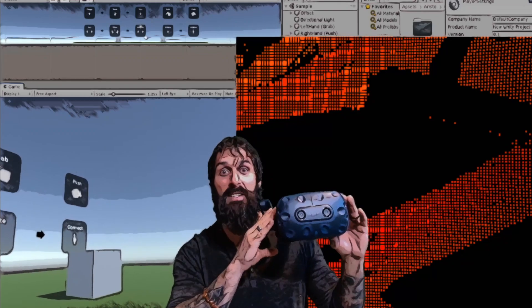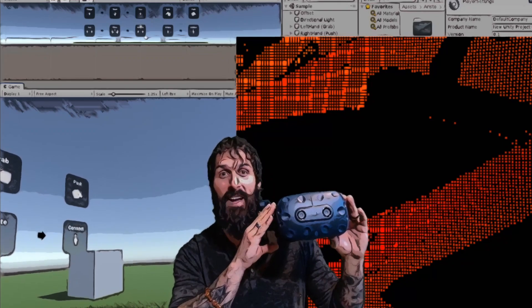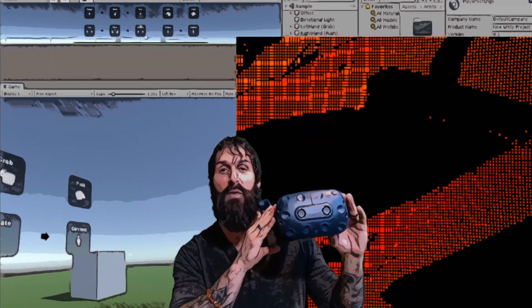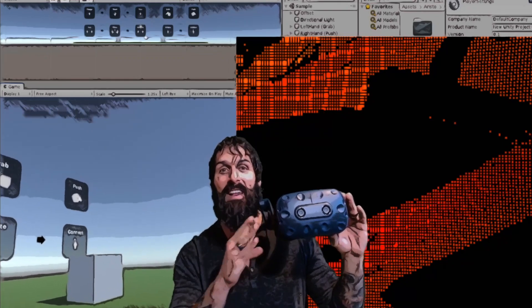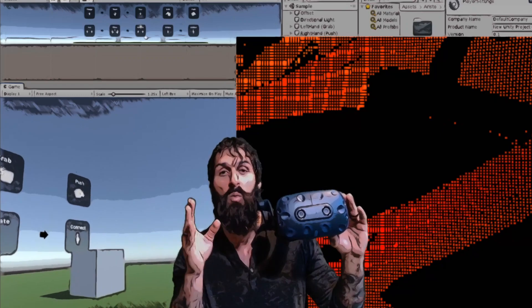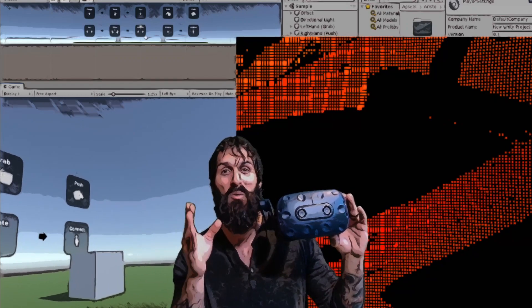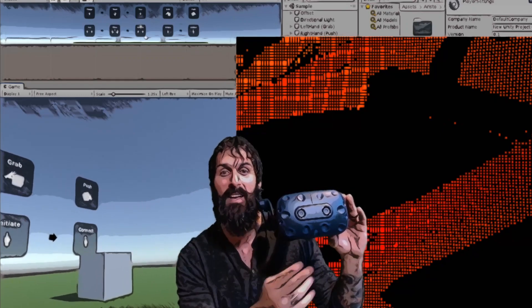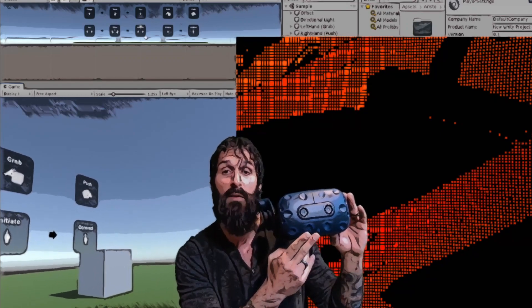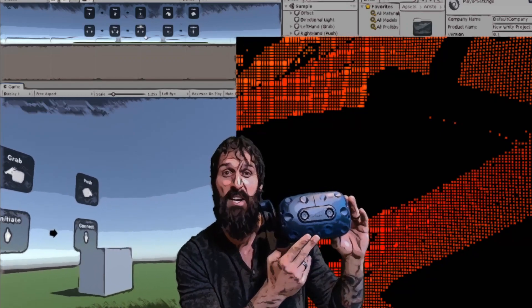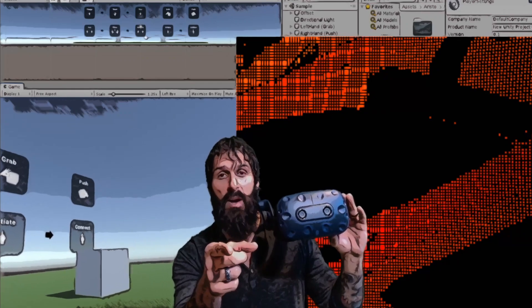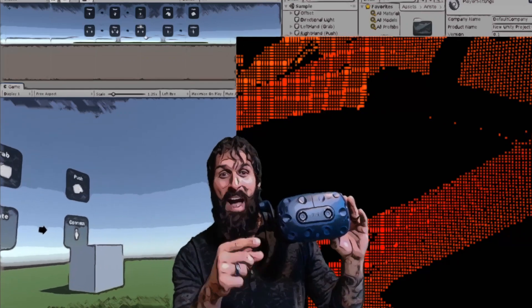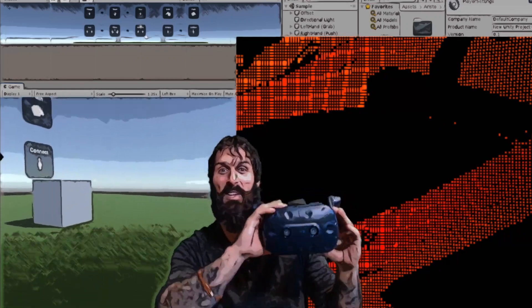Now HTC has released an SDK for their Vive Pro and Vive Focus that allows 21 point skeletal hand tracking just utilizing the front facing stereo cameras. Now I have this running in Unity in the background. Let's go ahead and take a look.